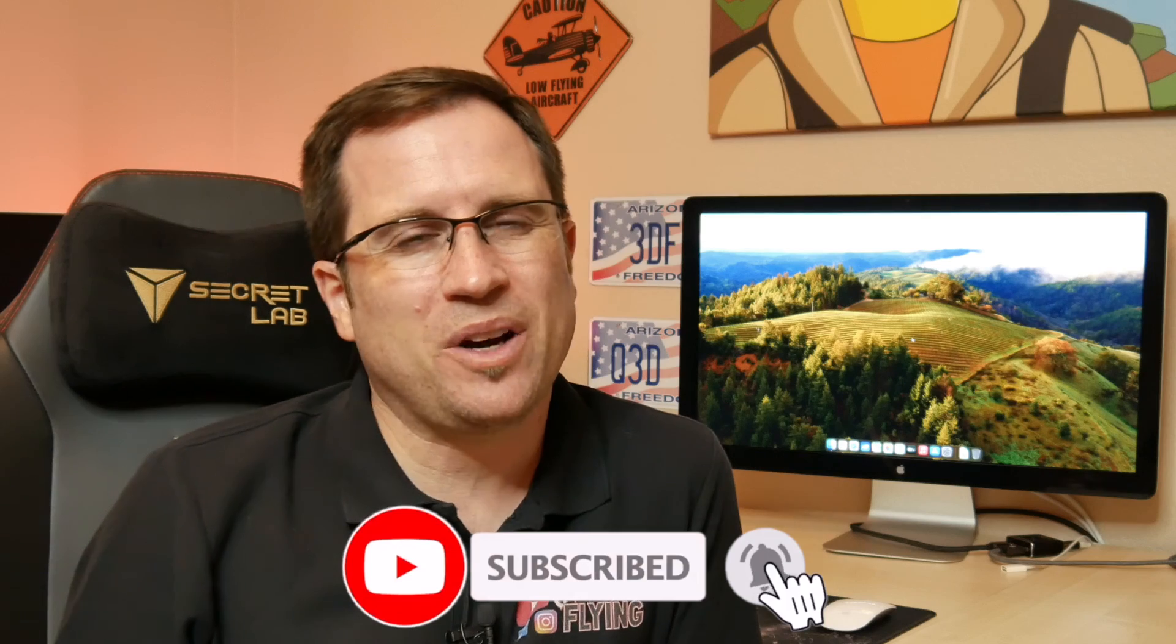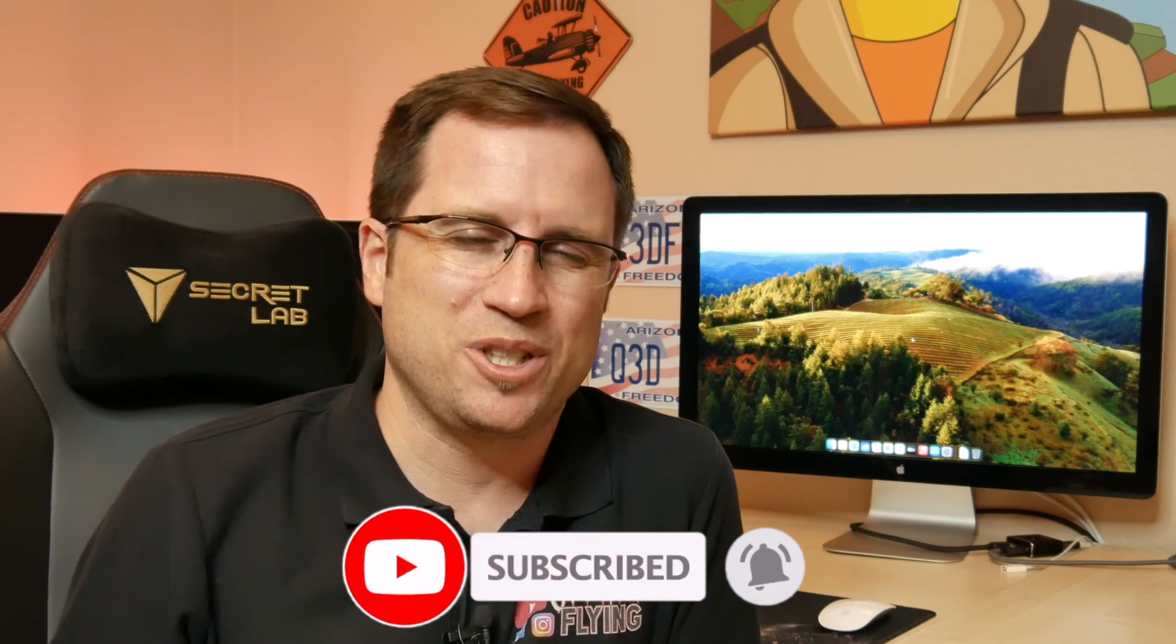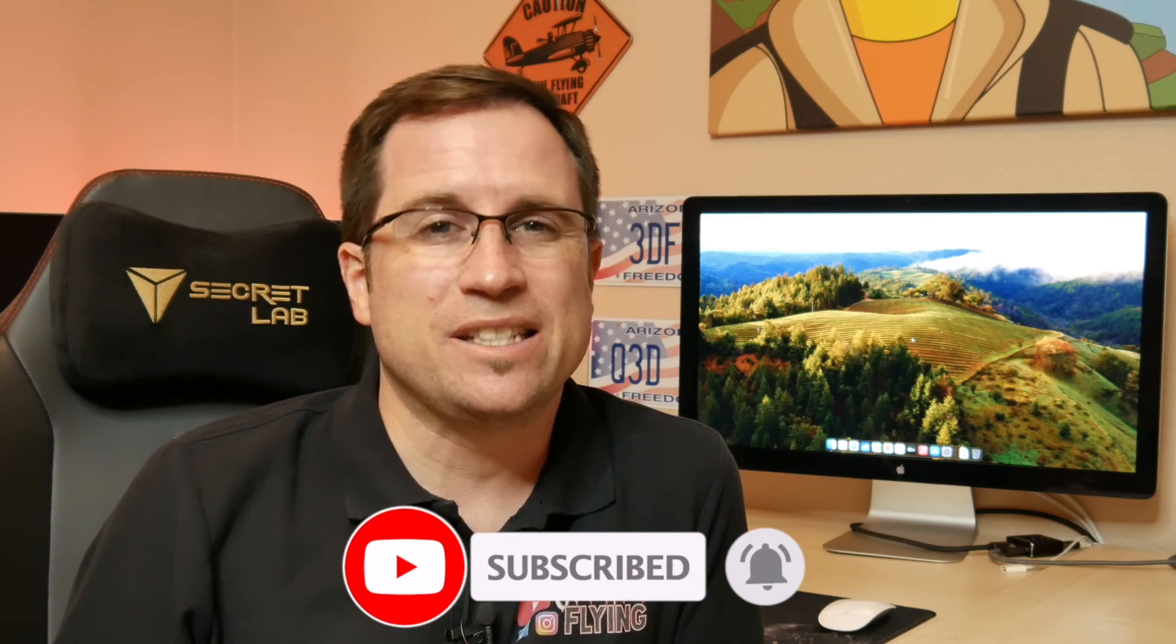Don't forget to subscribe. I appreciate that. See you on Discord. See you here on YouTube. Bye-bye.